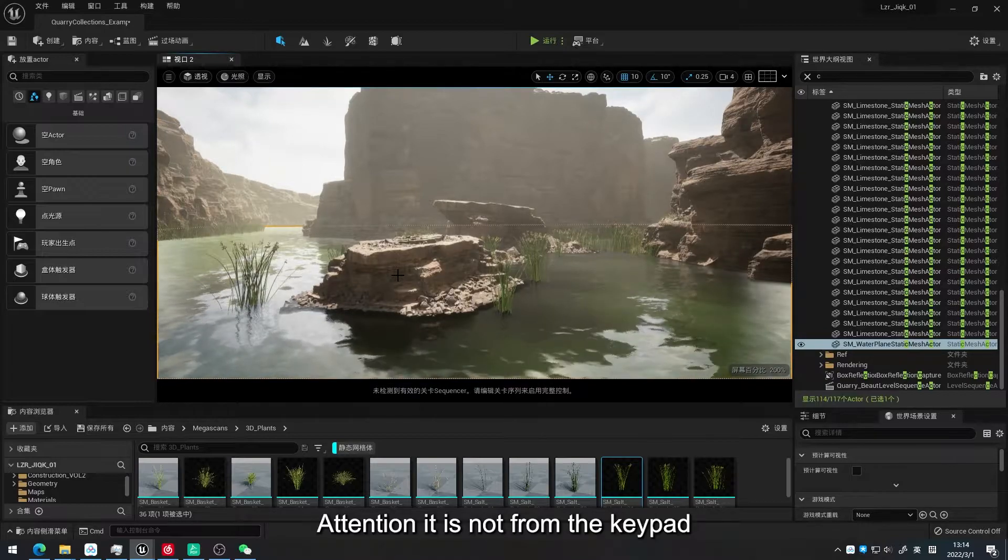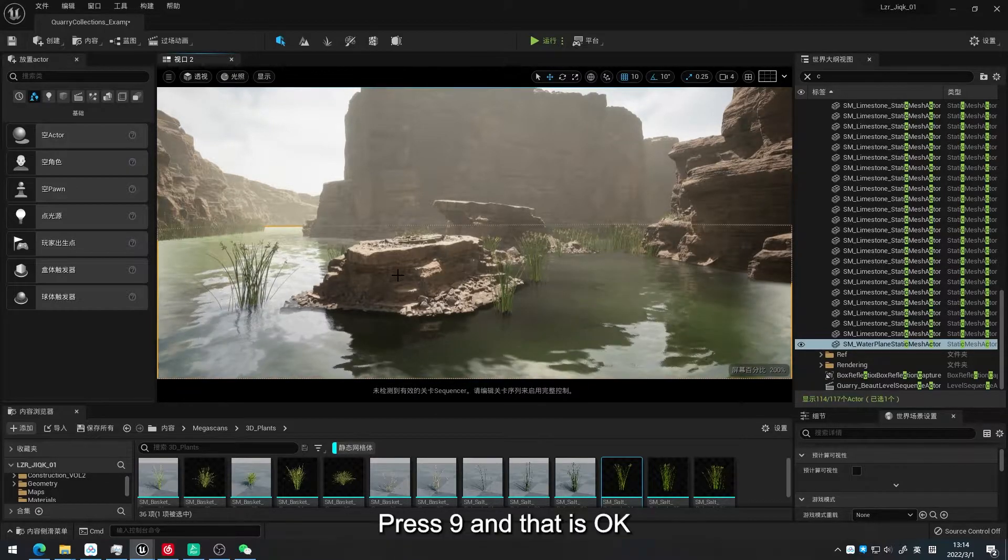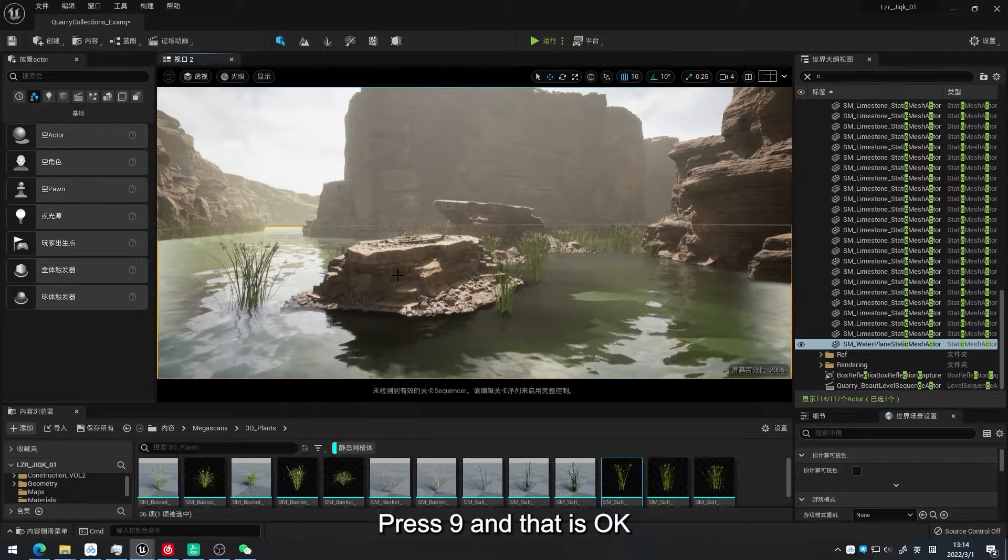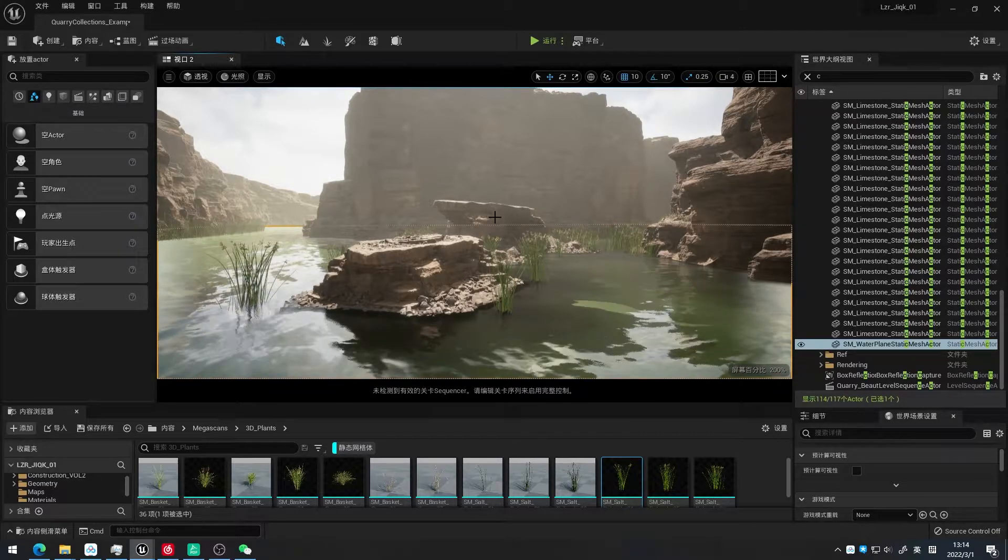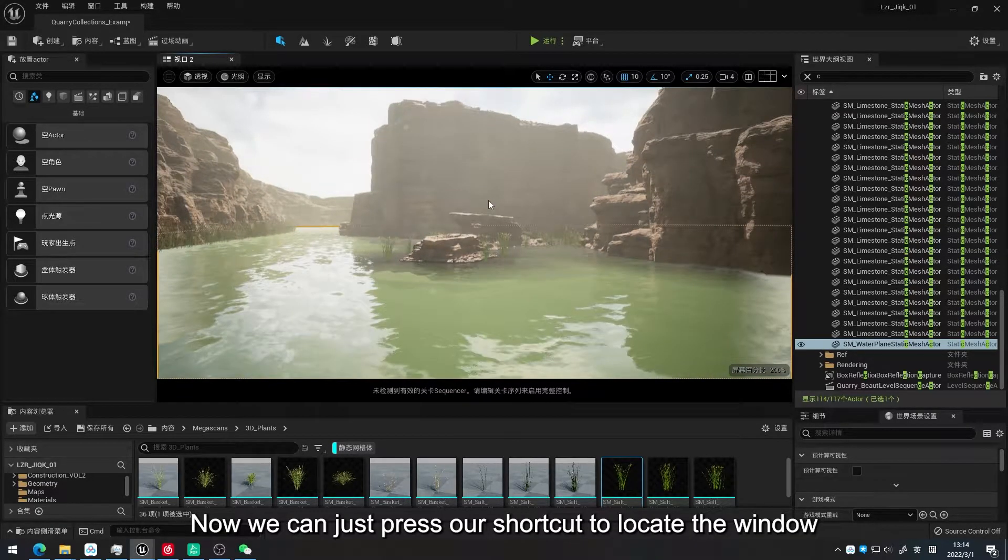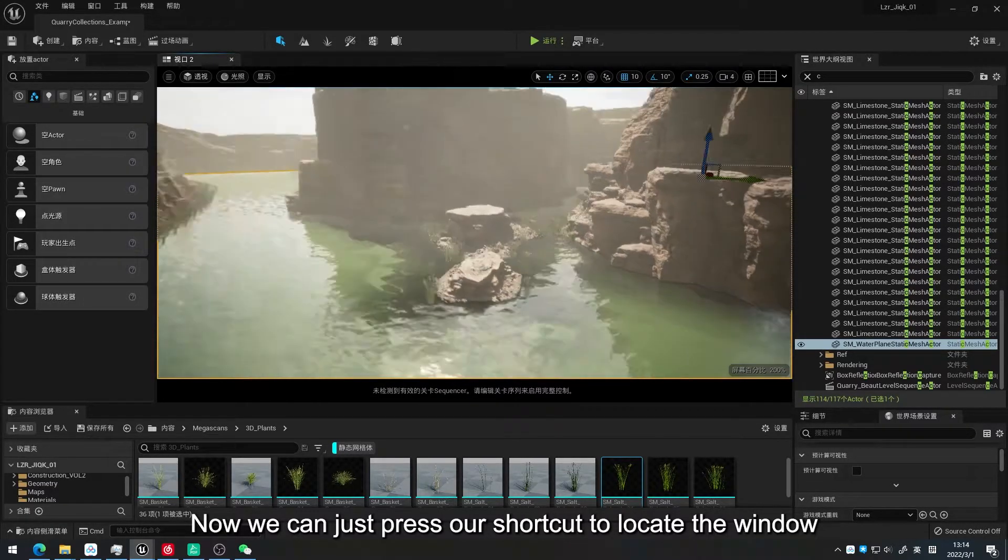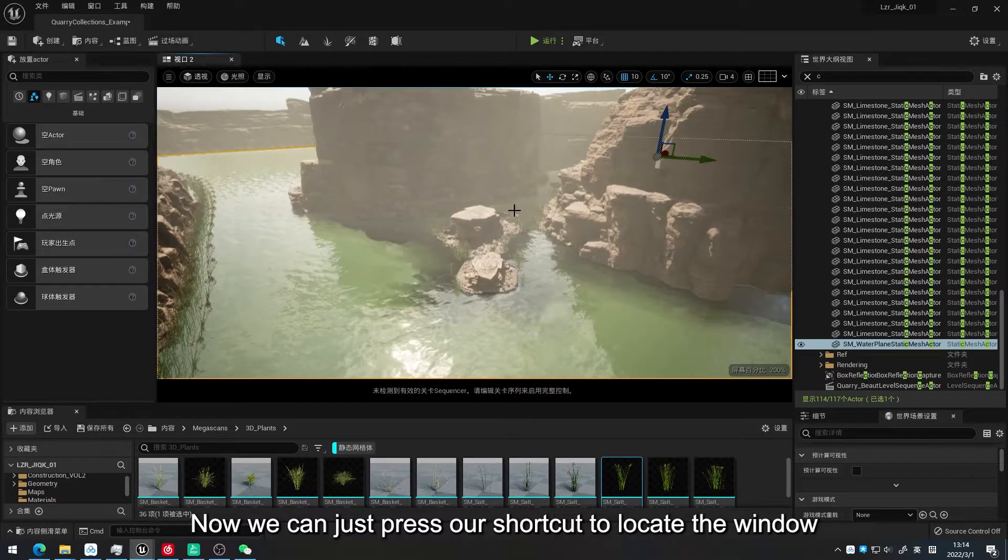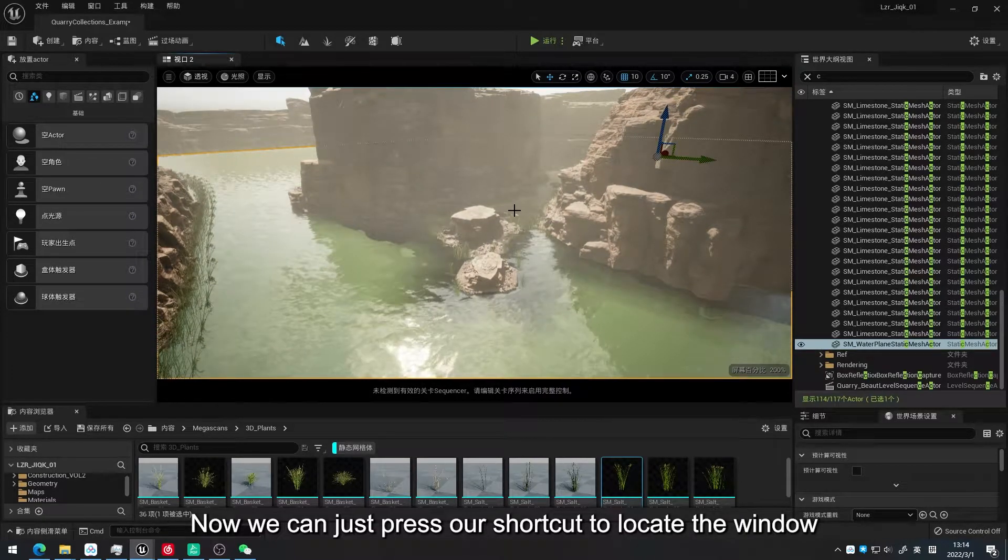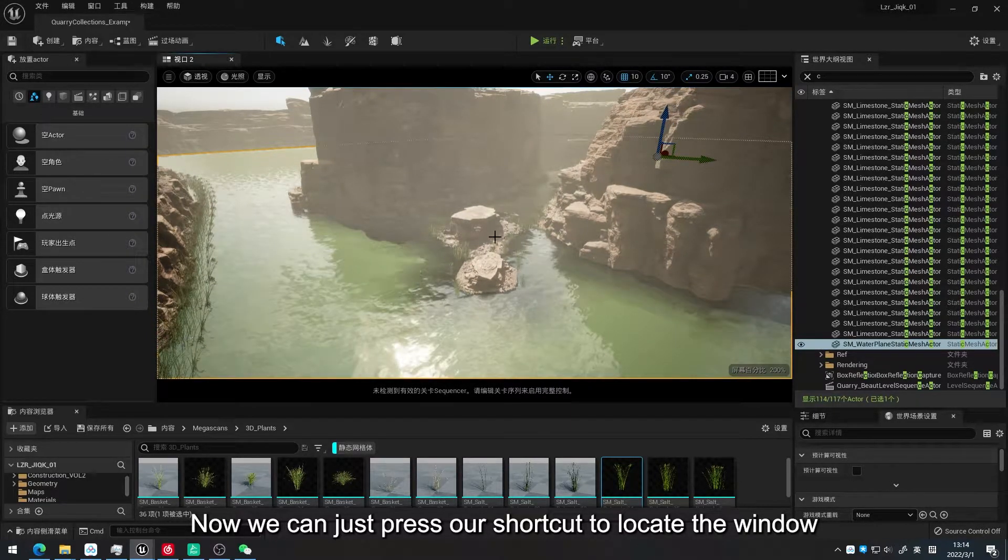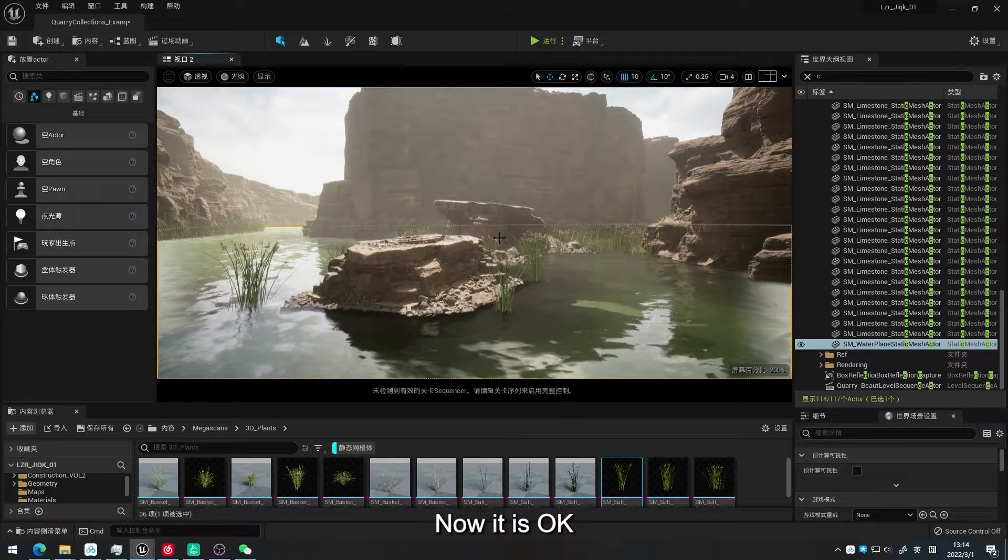Attention, it is not from the keypad. Press 9 and that is OK. Now we can just press our shortcut to locate the window. Now it is OK.